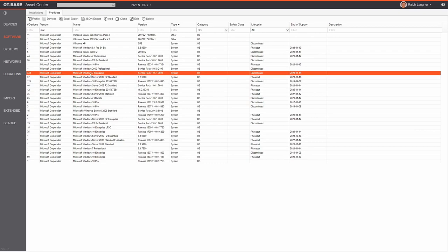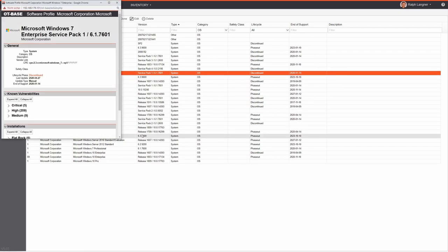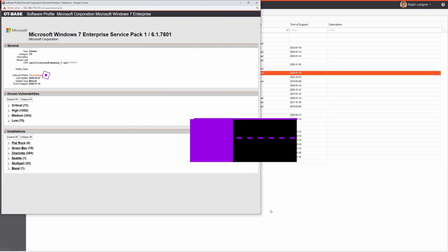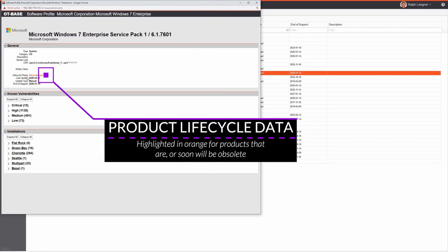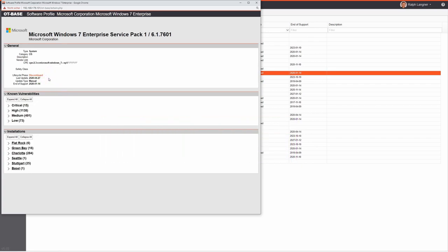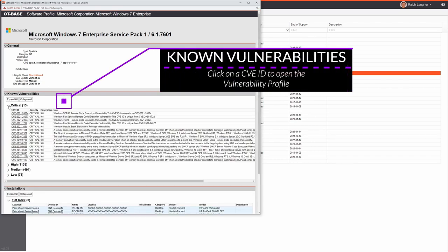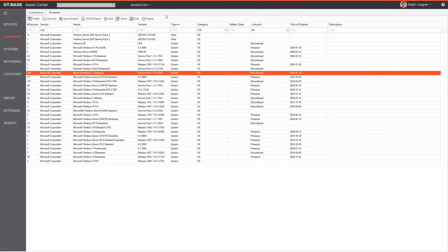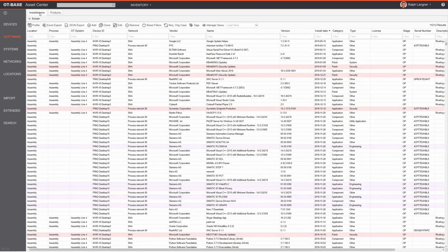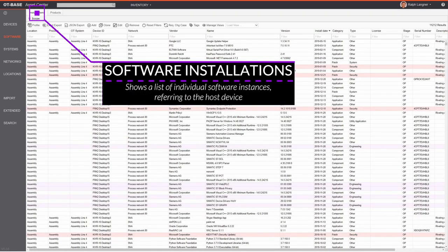The lifecycle information is displayed both in the list and in the software product profile. Double-clicking Windows 7 Enterprise opens the product profile where the lifecycle phase is highlighted in orange, because OTBase wants to draw your attention to the fact that this operating system version is no longer supported by Microsoft. Below that you see the various installations and all the known vulnerabilities for this OS version.